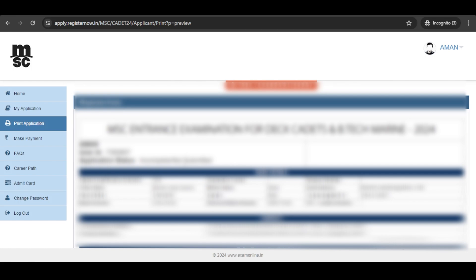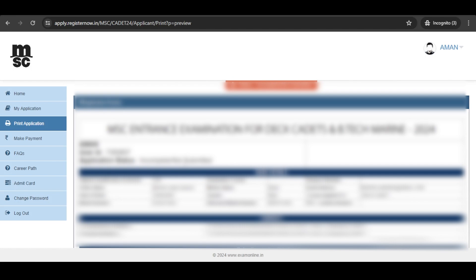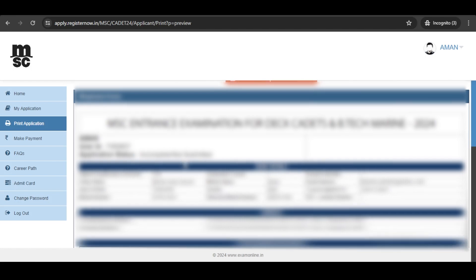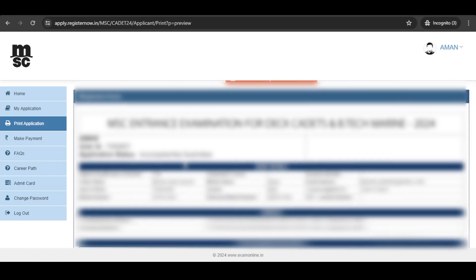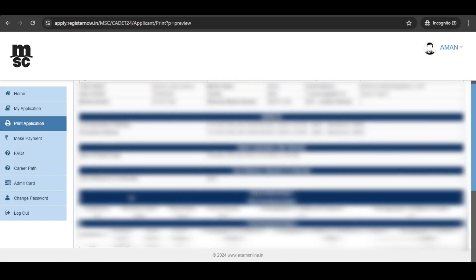you will be transferred to the application preview section where you can visit and check the status, check the user ID, and all the necessary details that you have filled in the form. Once you clarify that all the details are correct,